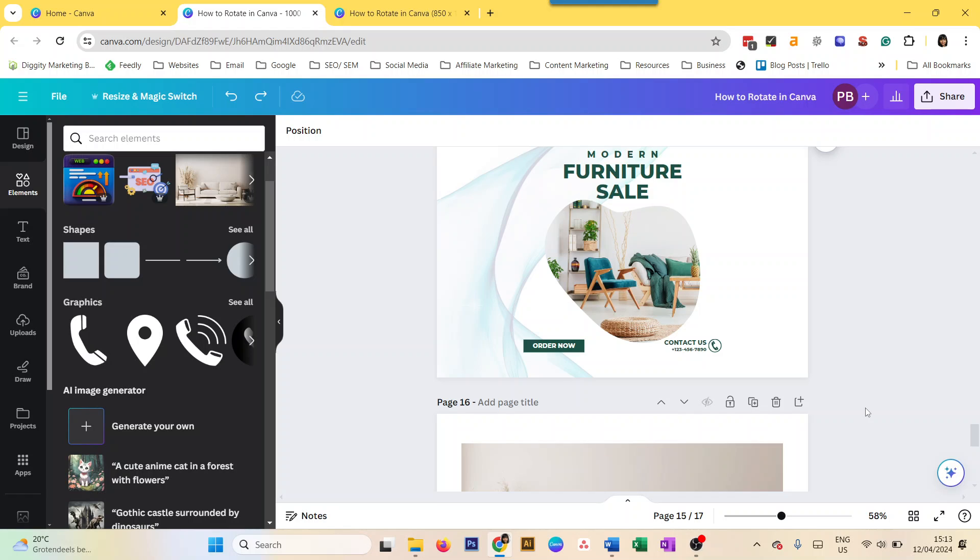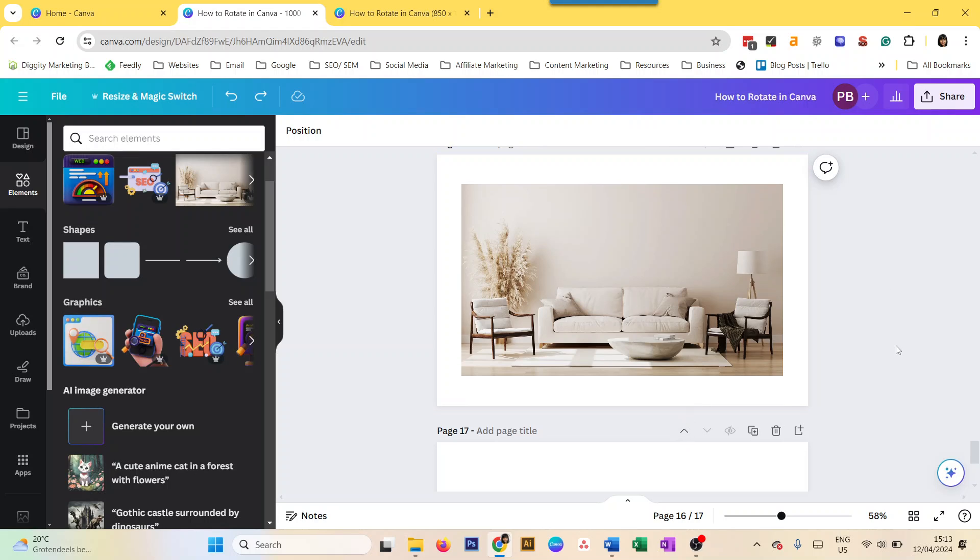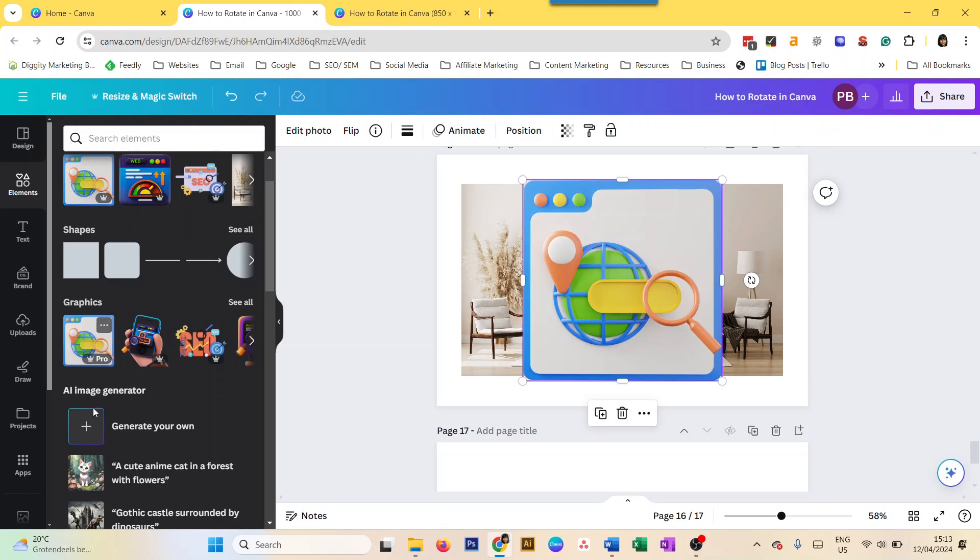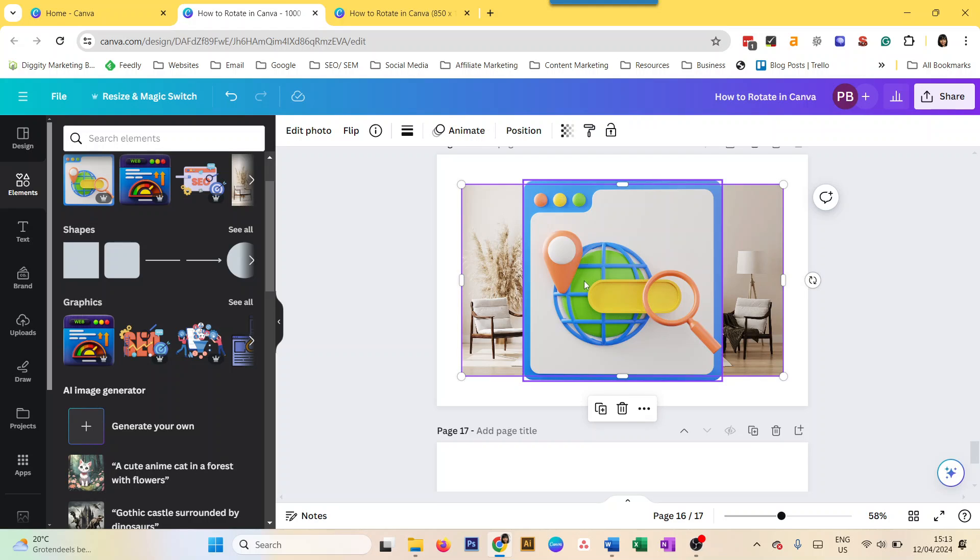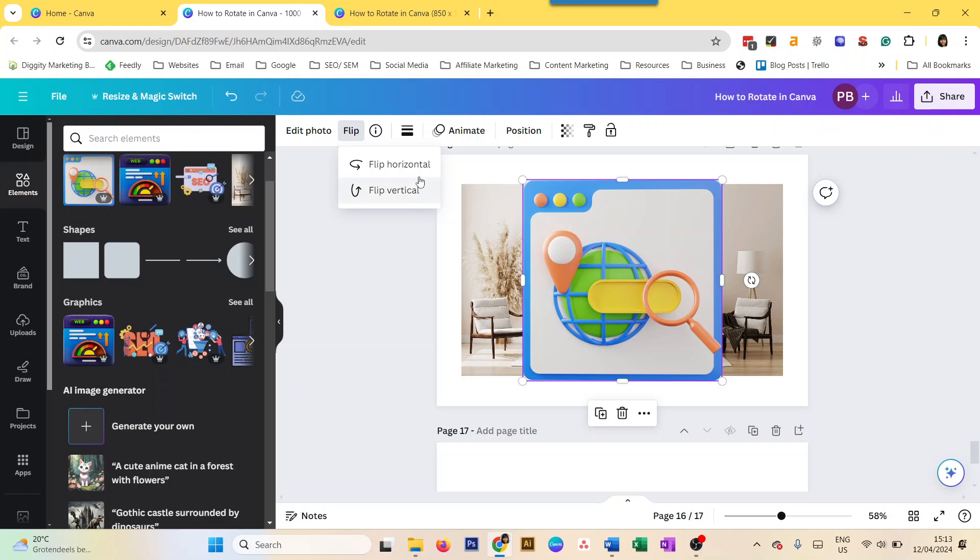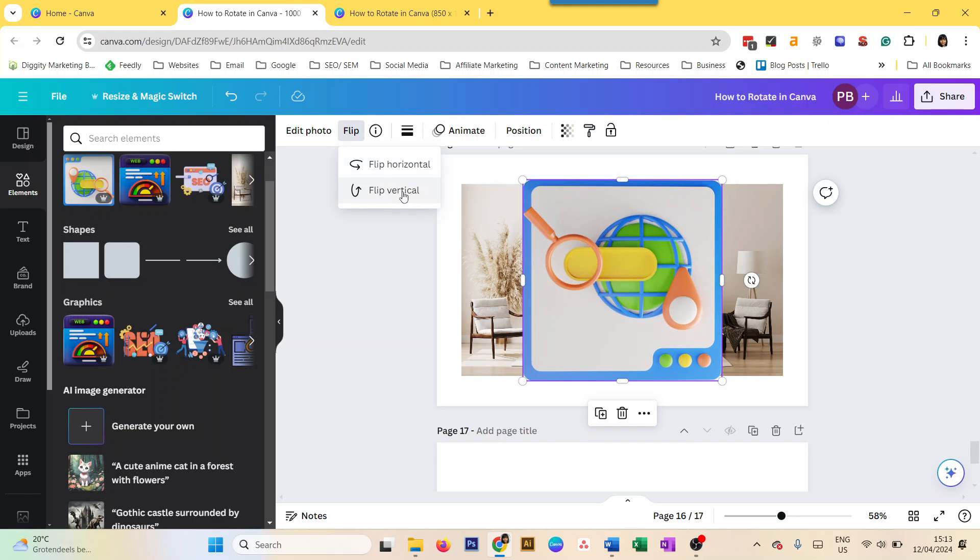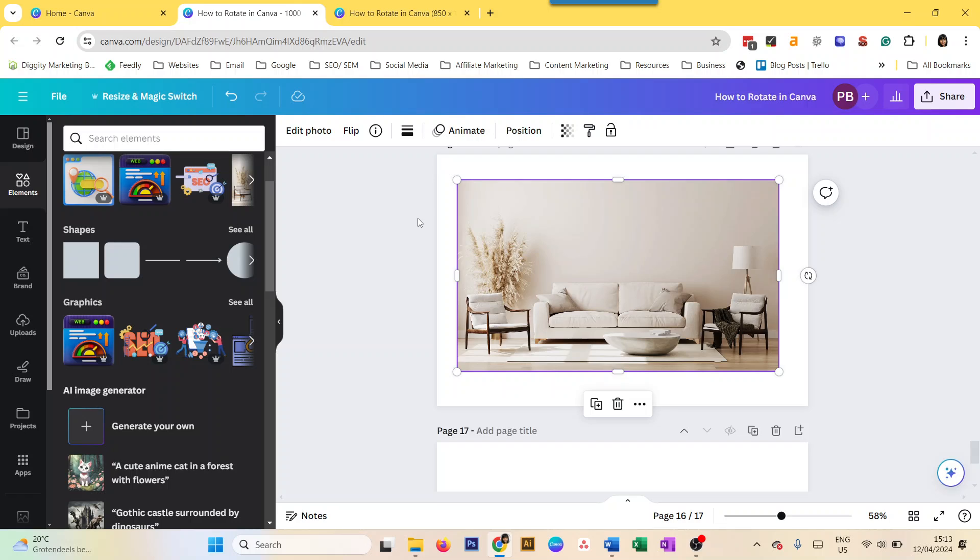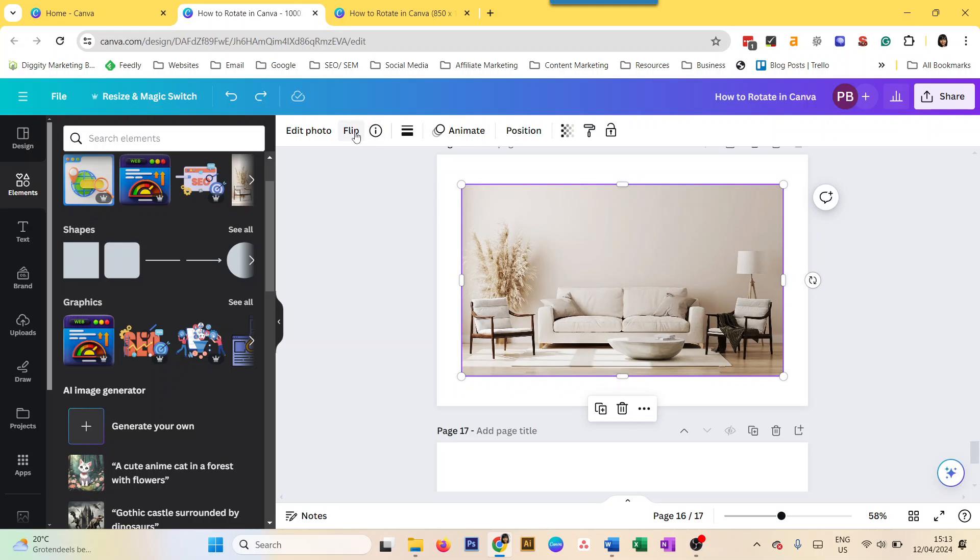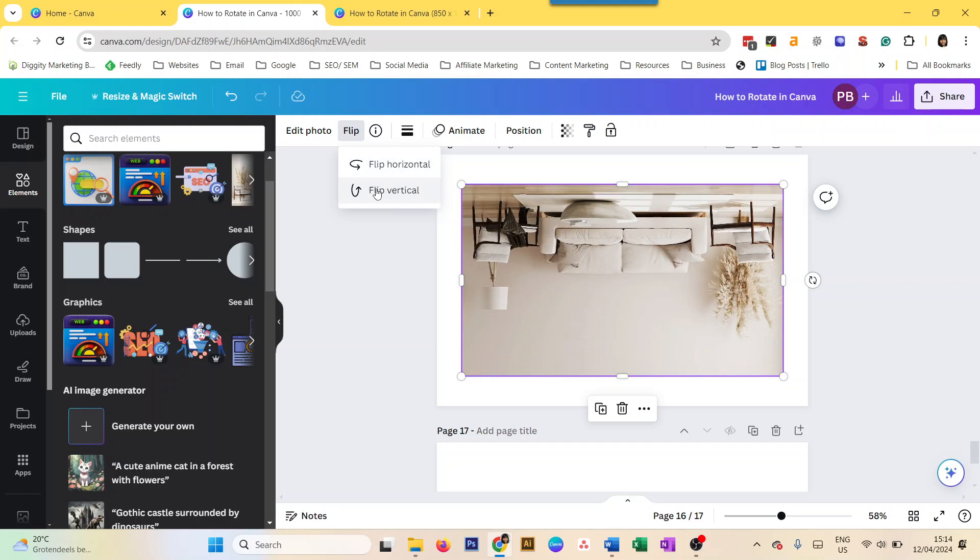So that's how you rotate an image within a frame in Canva. The last one I want to cover is how to flip elements in Canva. I have a different video on this, but just to add it in here as well: if you want to flip an element or an image, you just click on Flip and you do Flip Horizontal or Flip Vertical. And that's about it. You can do the same thing with an image: Flip Horizontal, Flip Vertical.